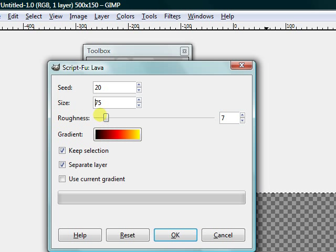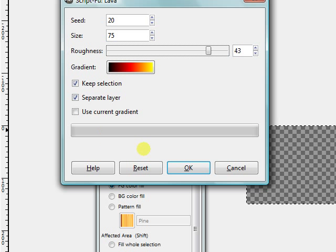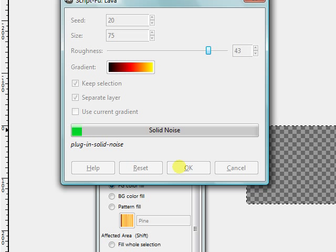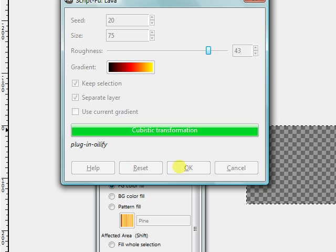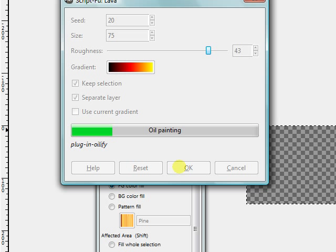And then Roughness, I'll put that up again to like 43. If I hit OK, this might take a while because I changed the settings and it just goes slower. And this oil painting step, I don't really know what it does, but it takes a while for some reason.